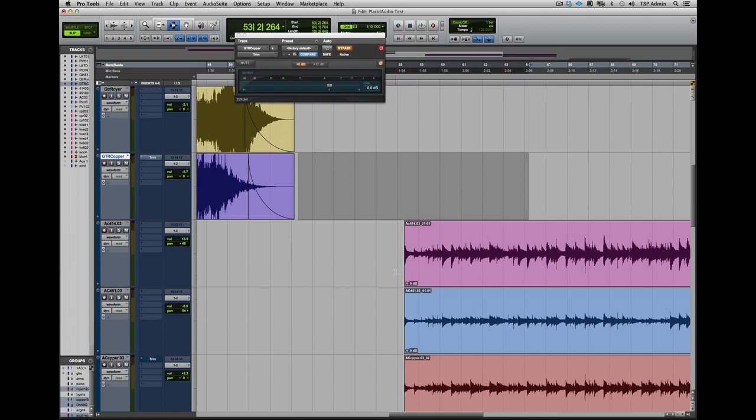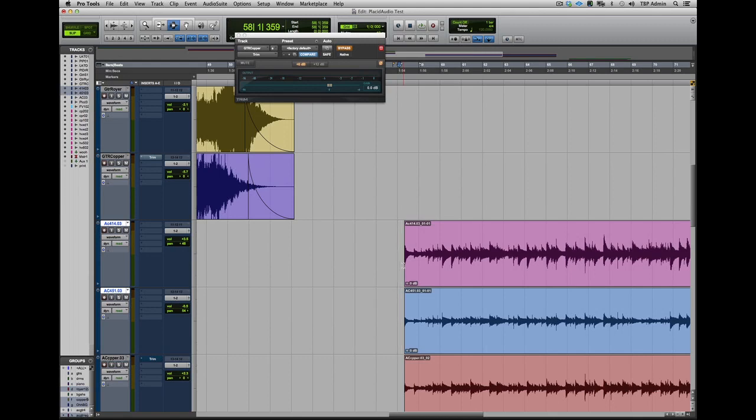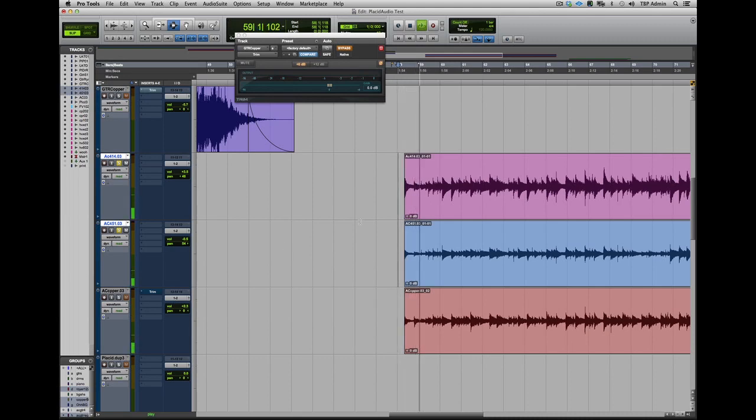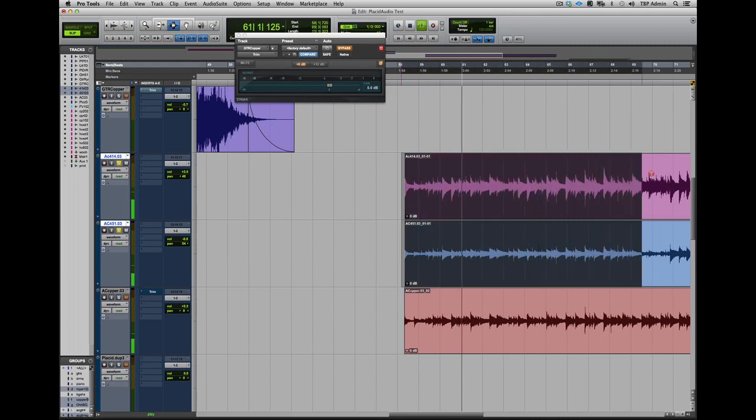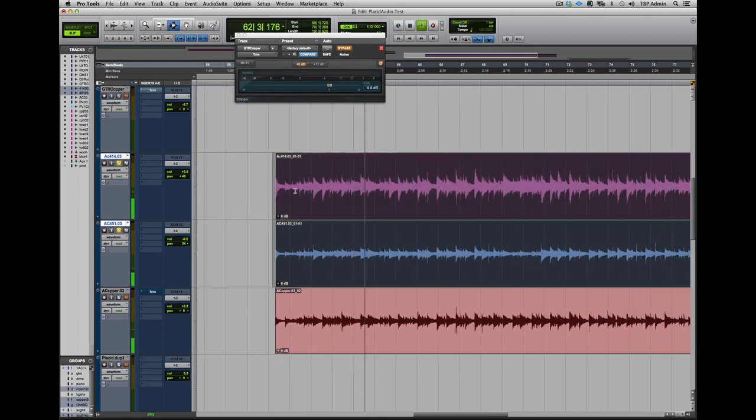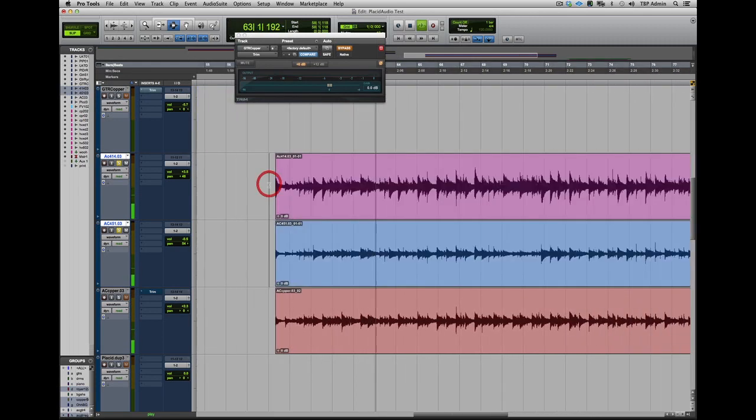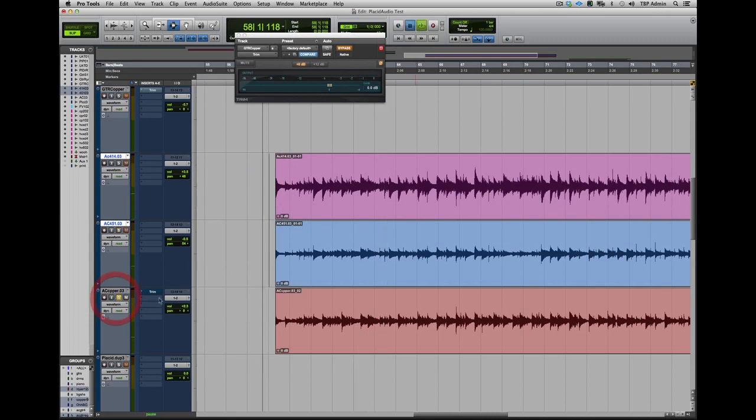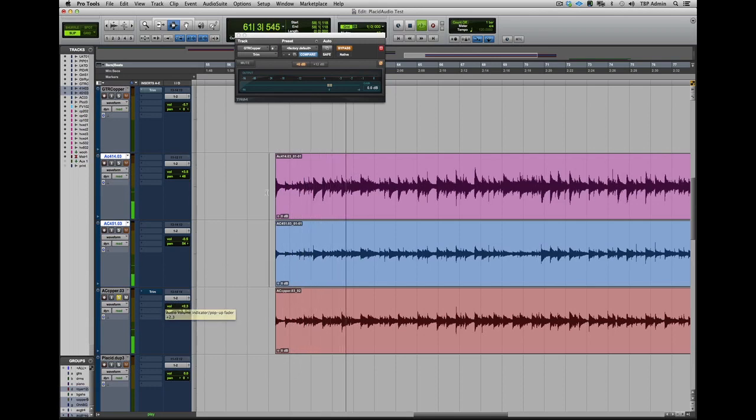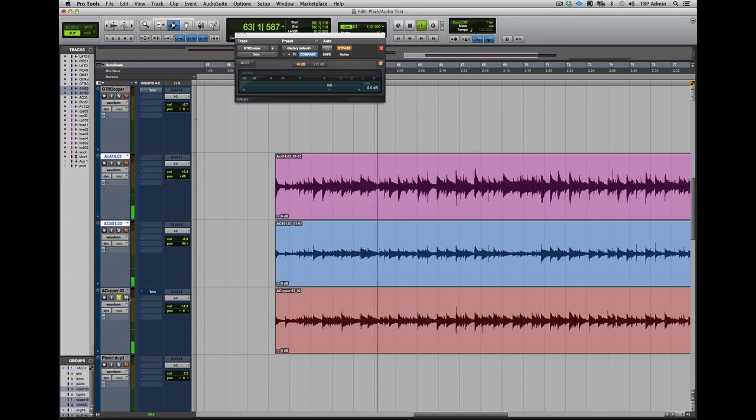The next test we did was on acoustic guitars. We took an AKG 414 and a 451, and then we added the Copperphone. The 414 and the Copperphone were both on the body of the guitar and the 451 was up on the neck. Here's how the 414 and the 451 sounded. And the Copperphone. Now let's hear them all together.